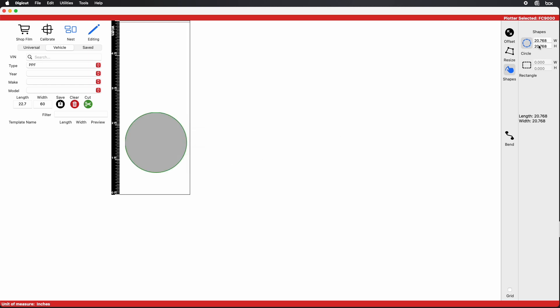If you want a circle with specific dimensions, just right-click, then Edit Template, then enter the dimensions in the width and height field.